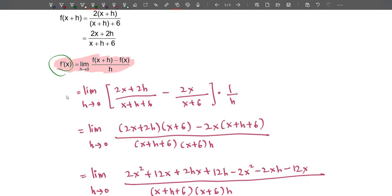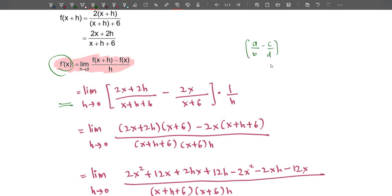Remember to write f'(x) — I really dislike seeing repeated equals signs without stating what you're trying to find. Write f'(x) equals the formula, then rewrite it: limit h approaches 0 of [f(x+h) − f(x)] × (1/h). I write it as times 1/h rather than divided by h, to avoid a messy situation of (a−b/c)/d, which is not clean. Writing it this way makes the expression simpler and more approachable.